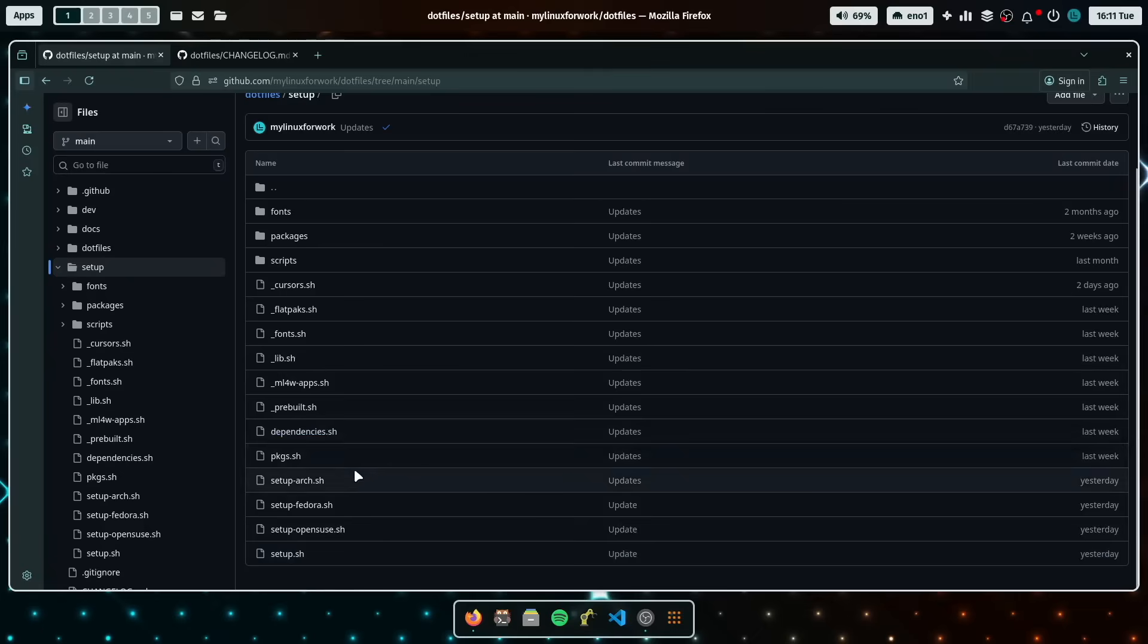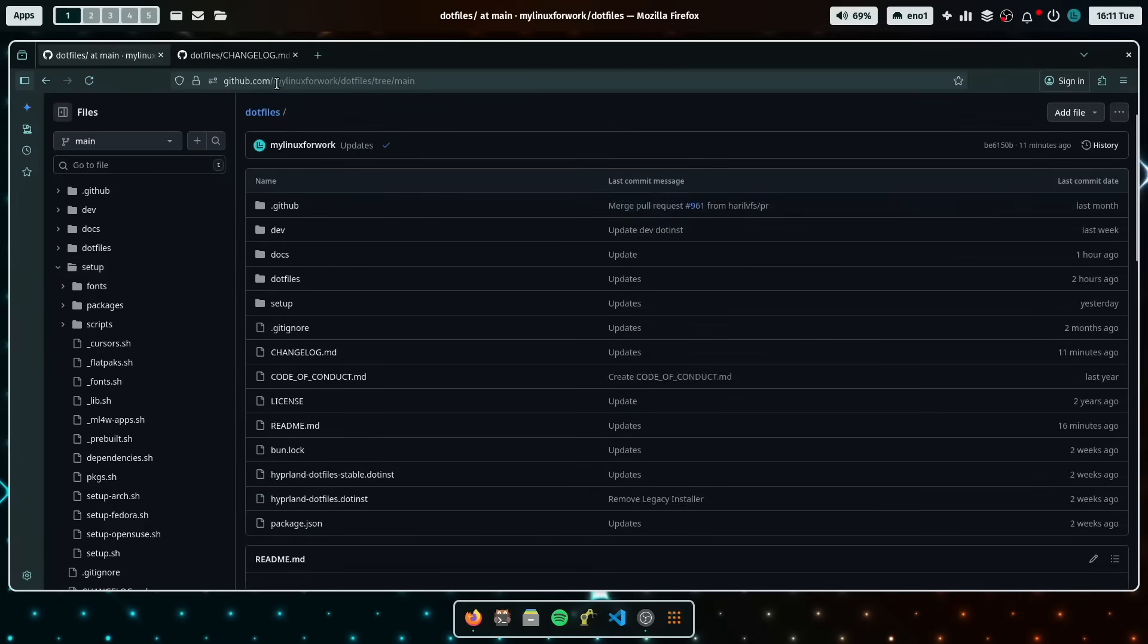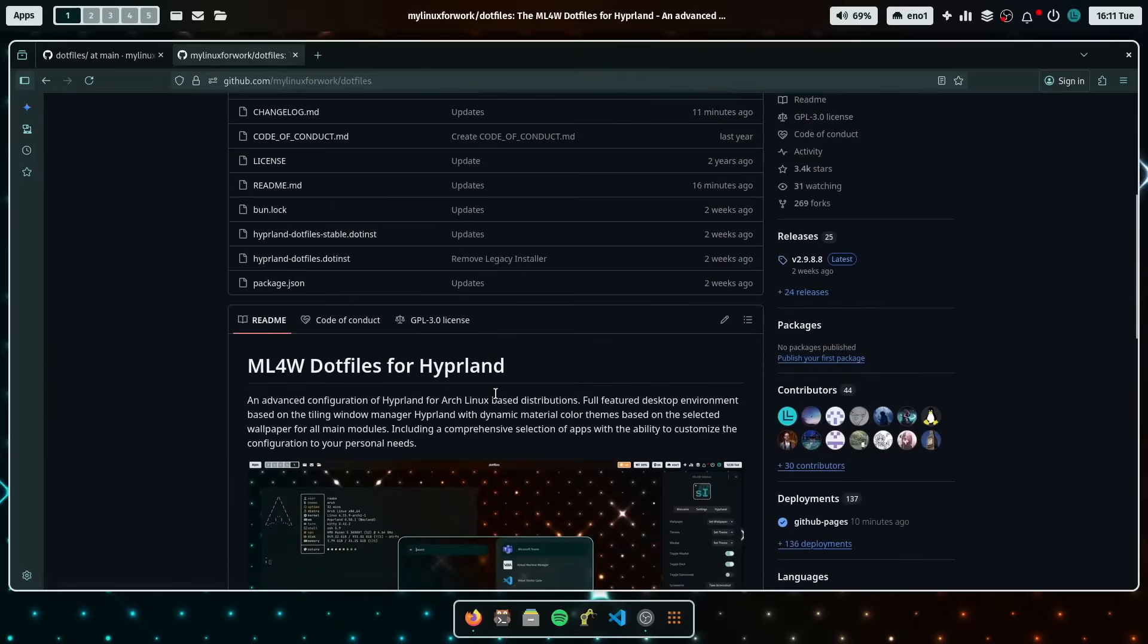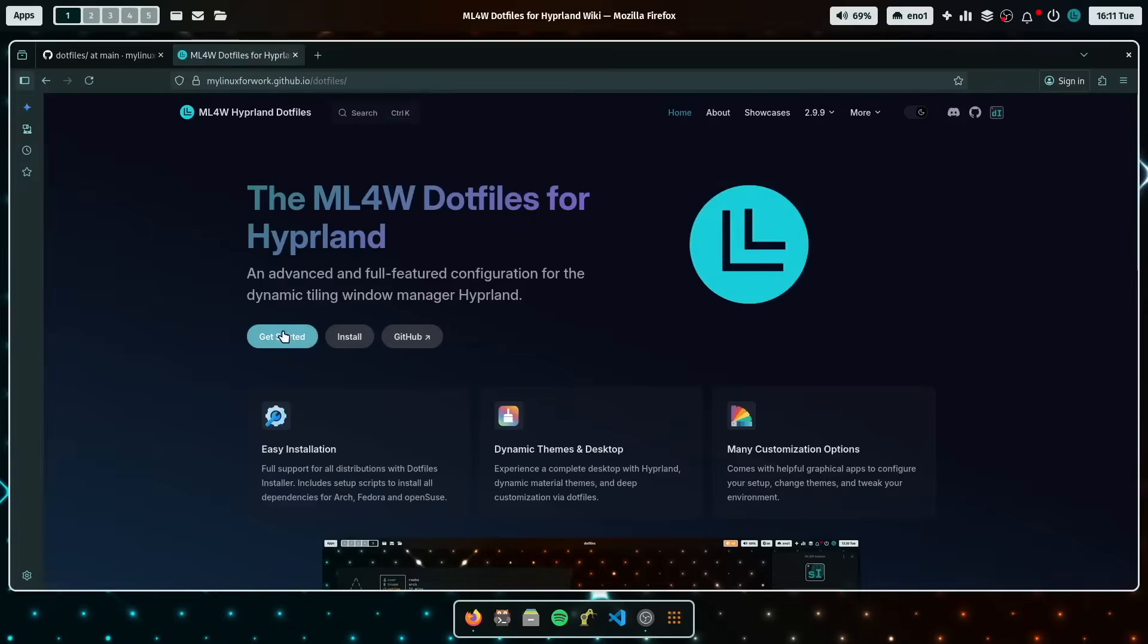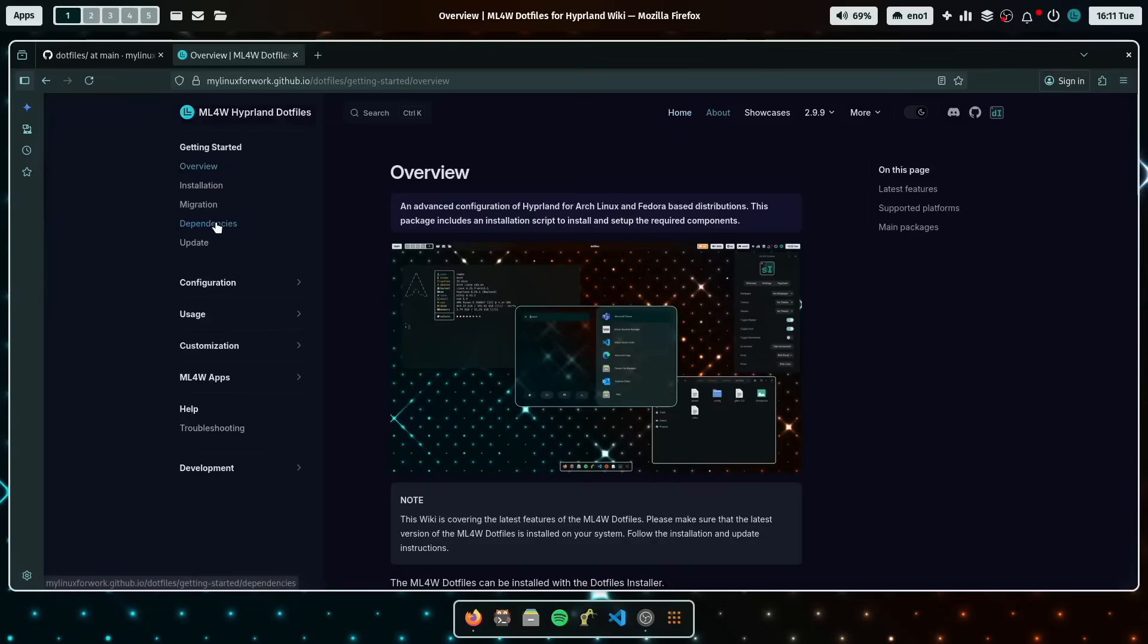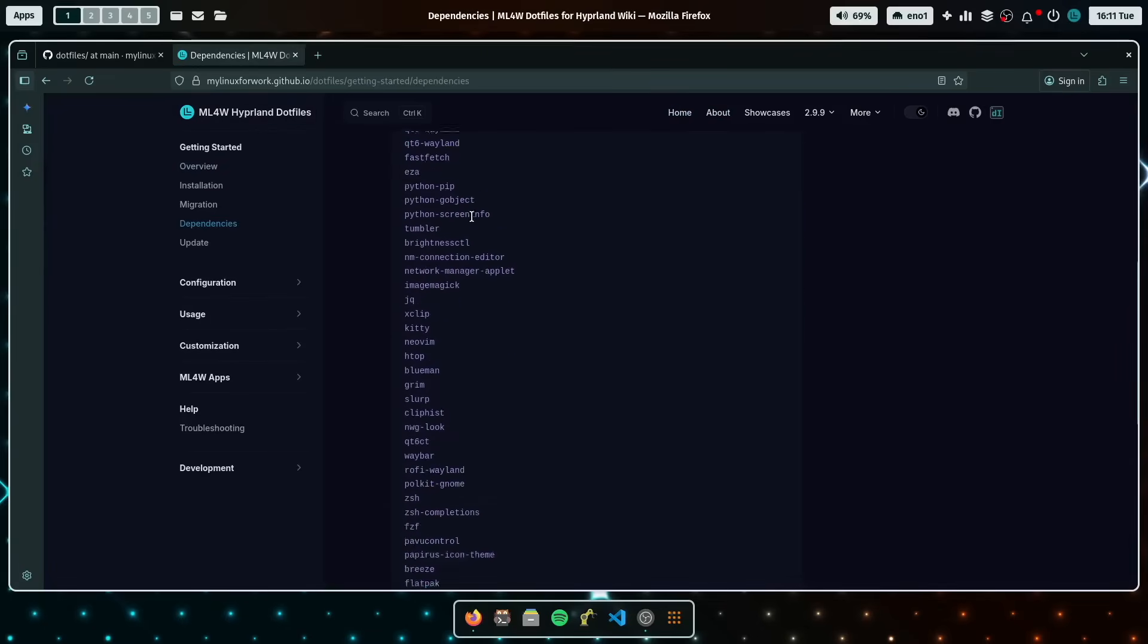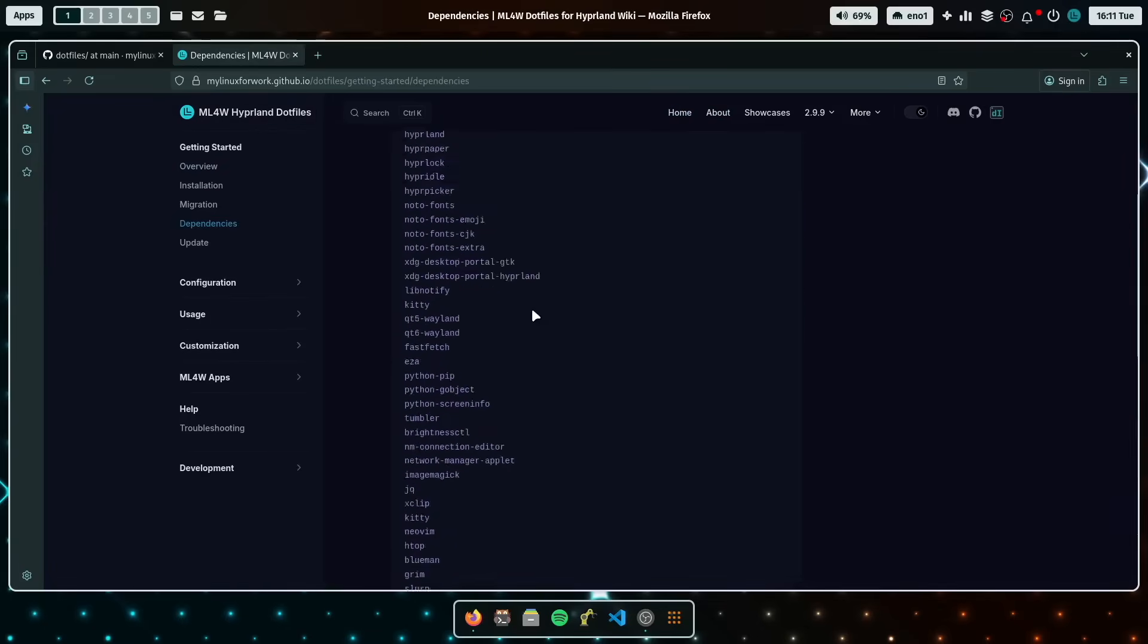So no other way to install the dotfiles needed, just use the dotfiles installer. And you can find the dependencies on the home page in get started and here dependencies. And this is what will be installed when you run the setup script.